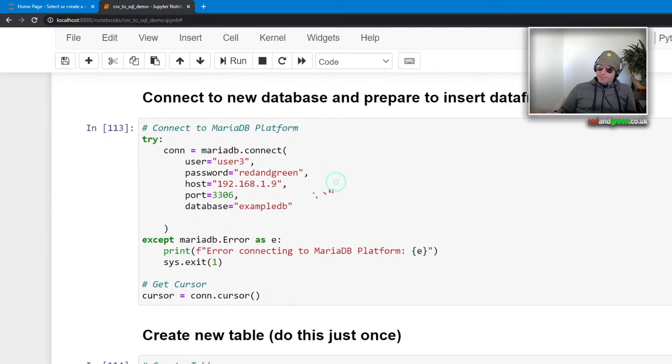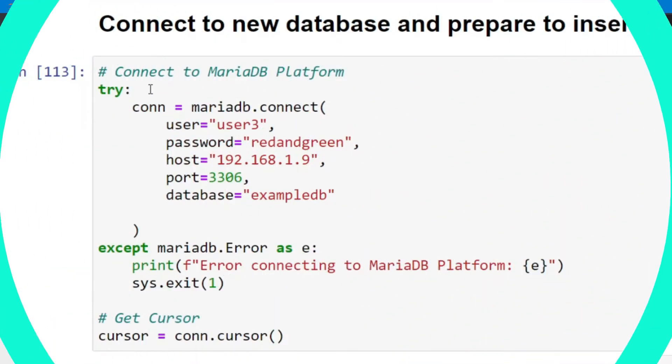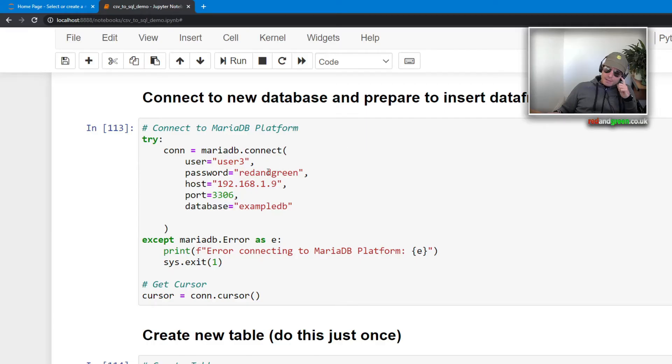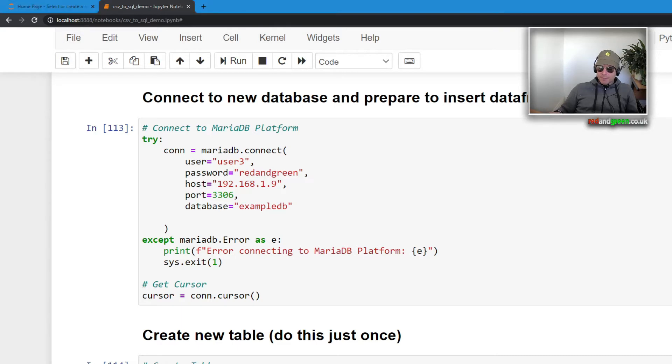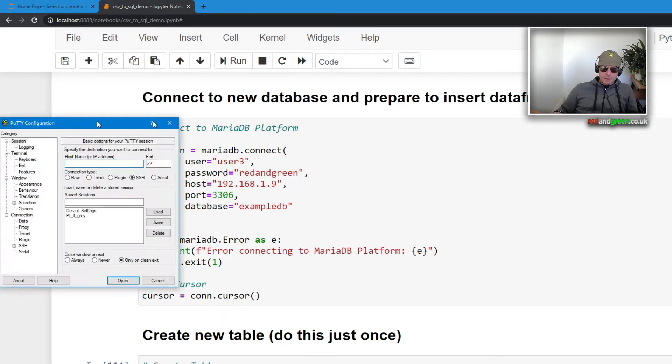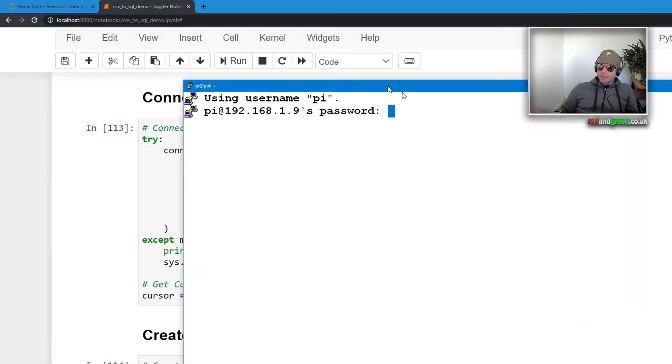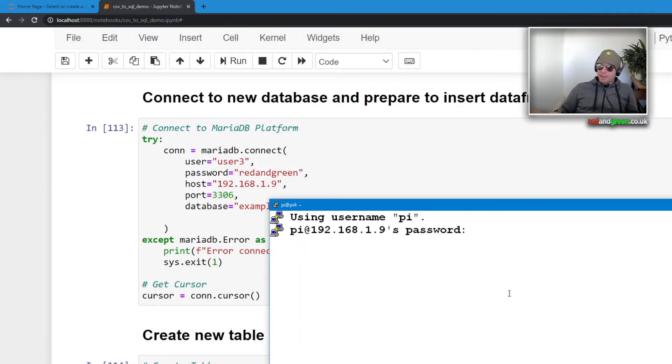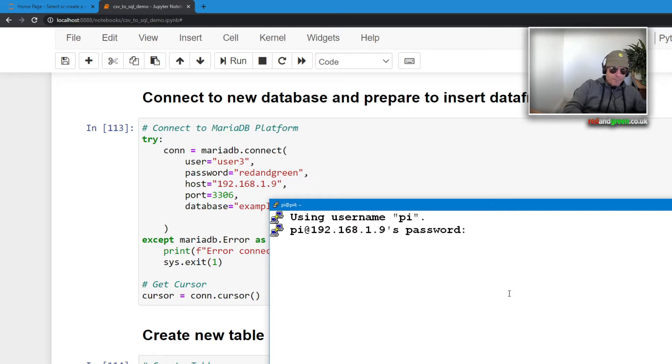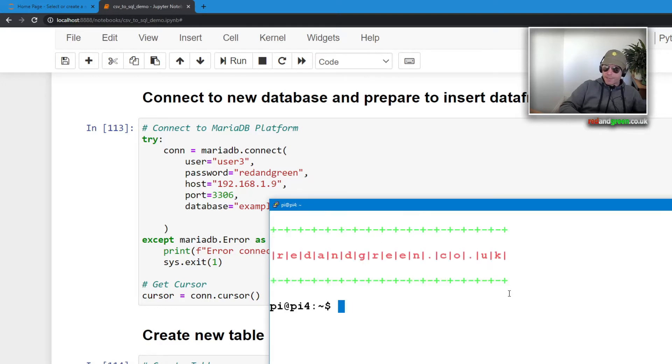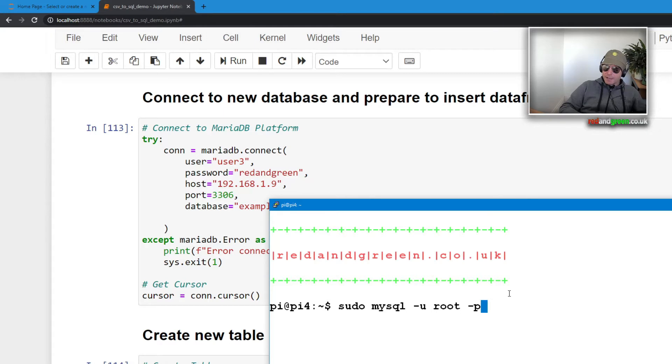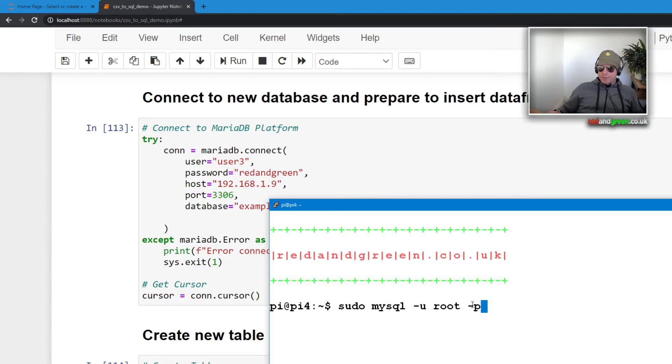And there we go, we know that the database is connectable. Let's just come down here. Now we want to connect to a new database and prepare to insert data frame. What I've done is actually gone into my Raspberry Pi which is pi4 running MariaDB.